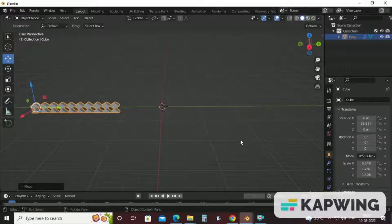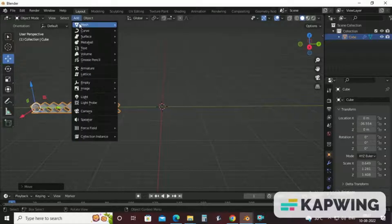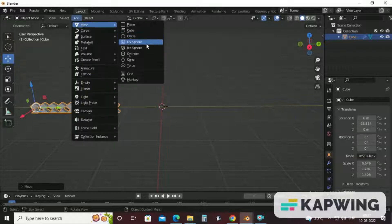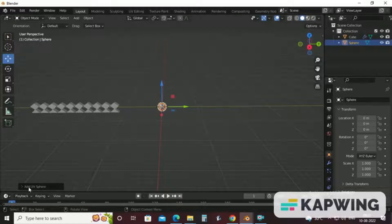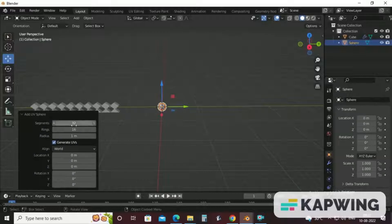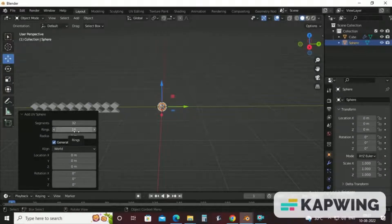So for achieving dome shape, just take UV sphere. Click on here. As soon as you add a UV sphere, you will get this option. Click on this, reduce the segment and the rings in your UV sphere.